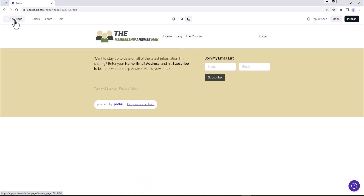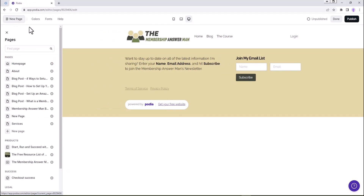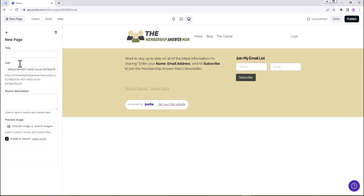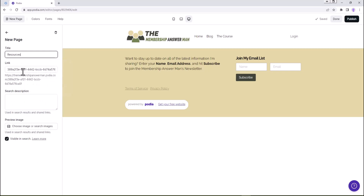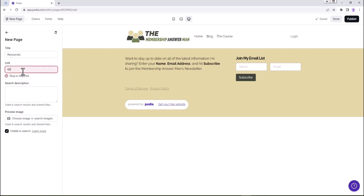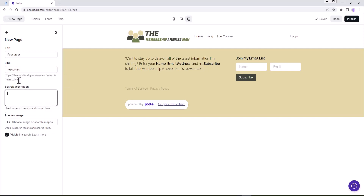Here's our new page option - it's popped in there. We're going to click on that because we want to change what it's going to say - just 'new page' by default. So we're going to click on page settings and then we're going to call this 'resources.' And then here on the link, we don't want this ugly link, so we're going to take that out and just call this 'resources.' It replaced that long number to 'resources,' so now it's got a more user-friendly what they call slug or web address.